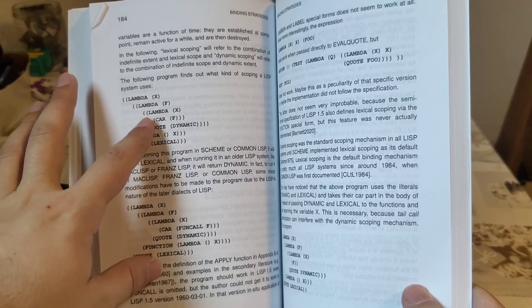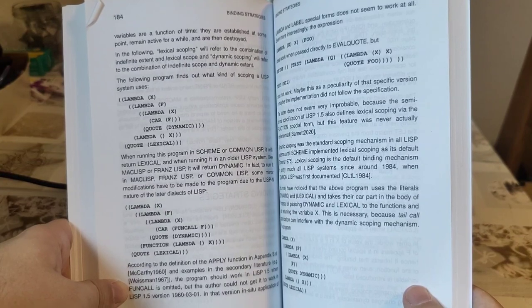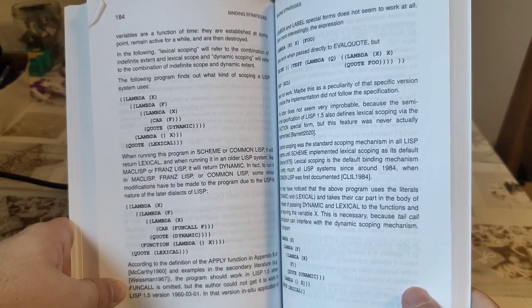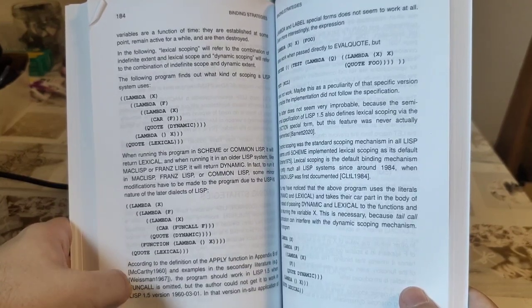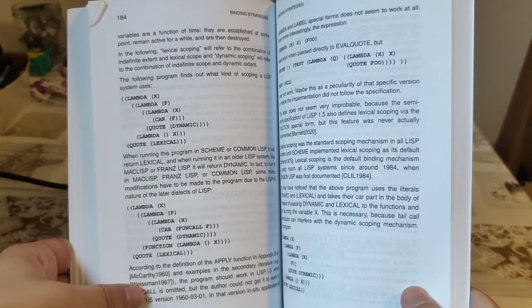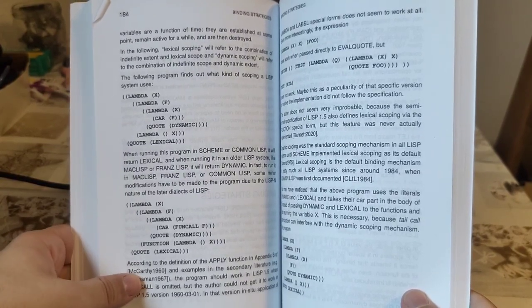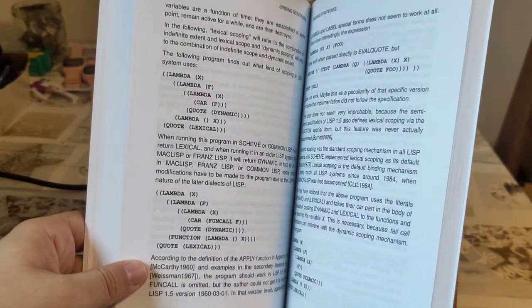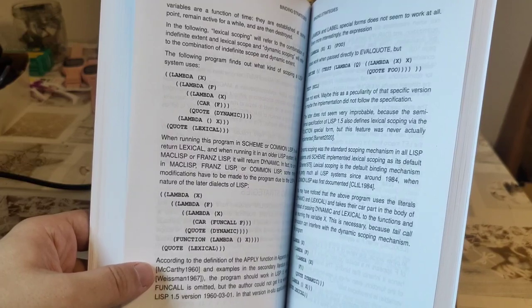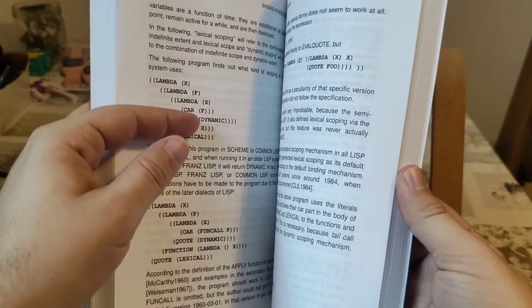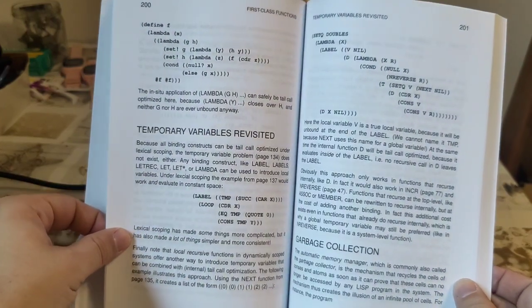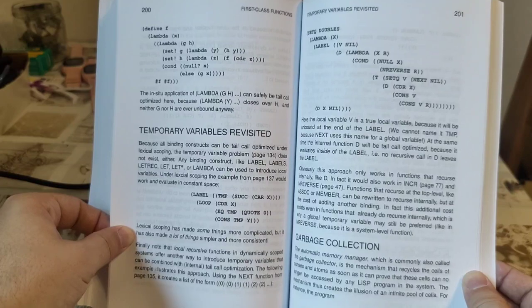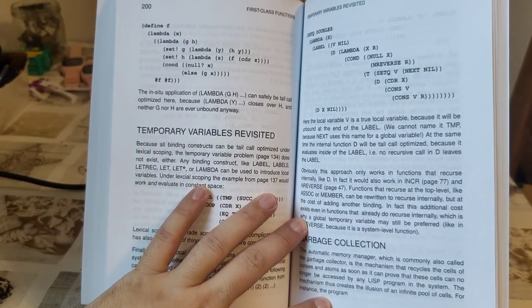He gives you here an idea of how you can test whether your LISP is binding lexically or dynamically. The question really is whether you're changing that X or not. He actually talks again about scoping over here, page 201, in the topic of temporary variables.